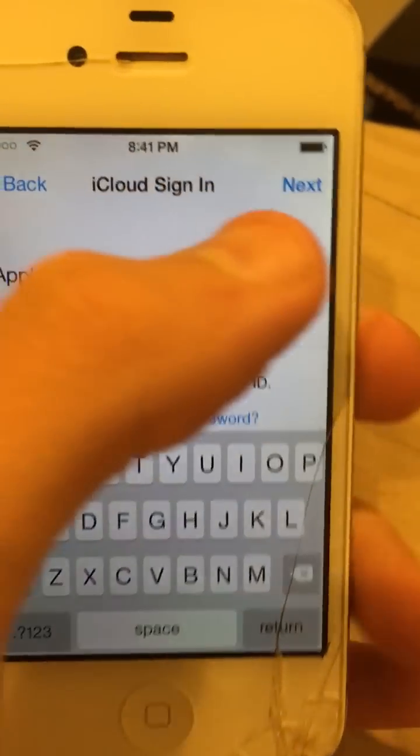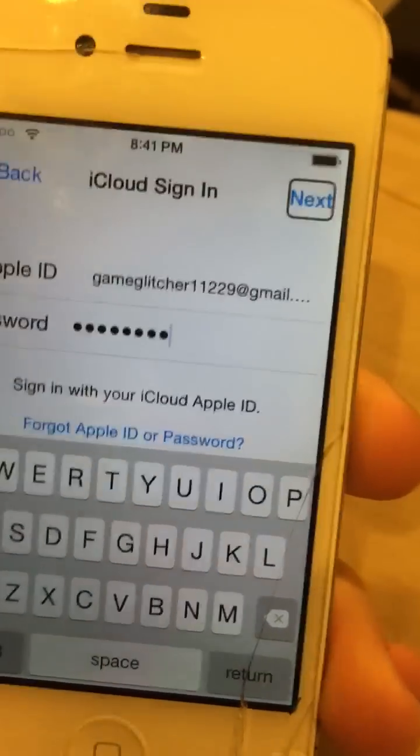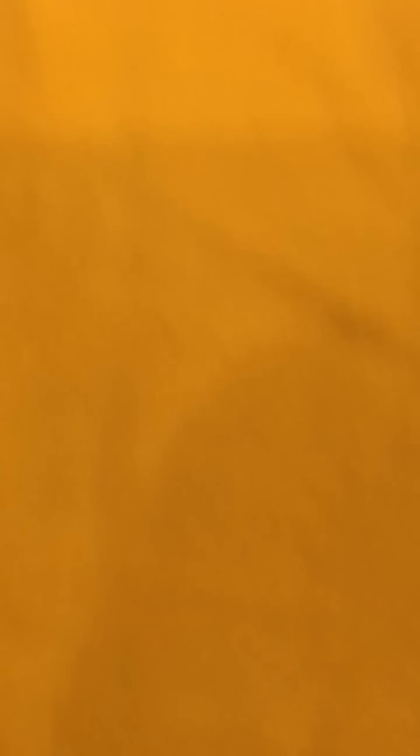Alright. Set up — sign in. I'll sign in. Password. VoiceOver. I'll sign in. Enter the password. Okay, now.